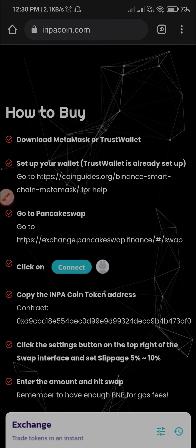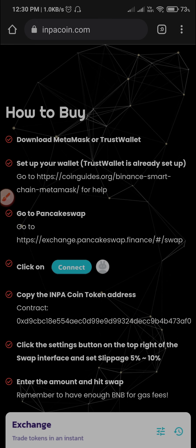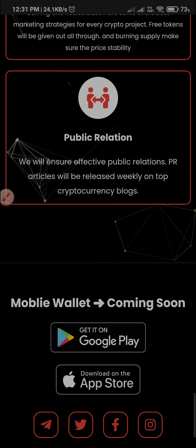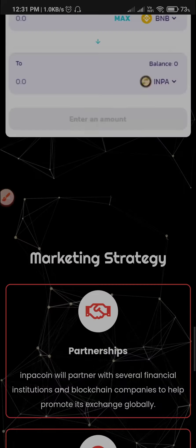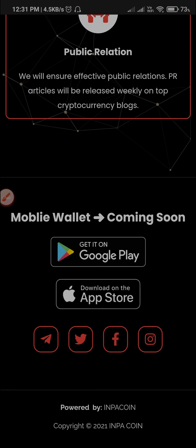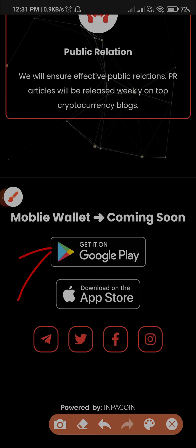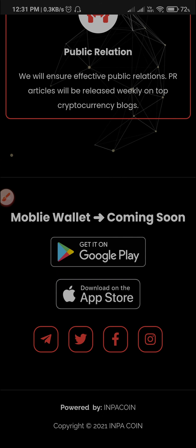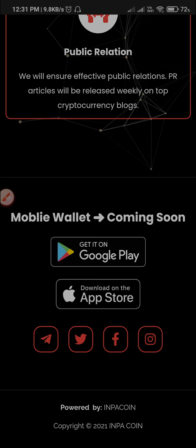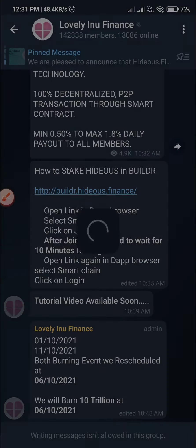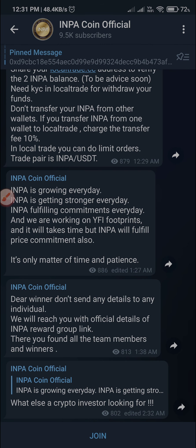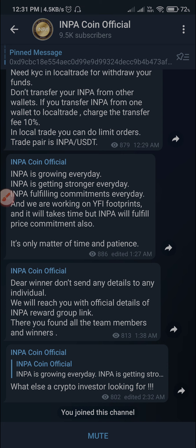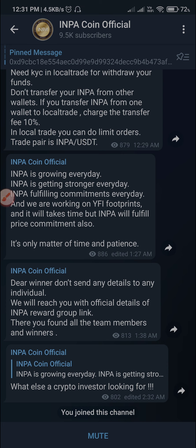I'm going to tell you about PancakeSwap and the rest of the money. They are coming back to their app. They are still not launched. They are using the App Store app and coming back to Google Play Store. They are coming soon. We are going to go to the Telegram page. We are going to tell you a lot about this coin. You can follow us — subscribe to the INPA Official channel.